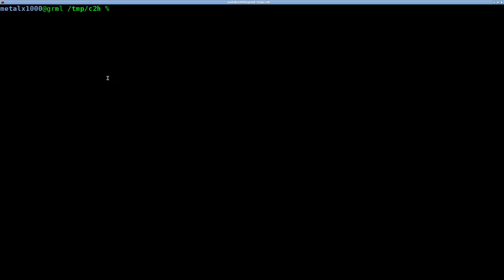So here's two very simple examples. The program has lots of features in it. The program is called Code2HTML and should be in your repositories, at least it is on Debian. So just use your package manager to install it, Code2HTML.